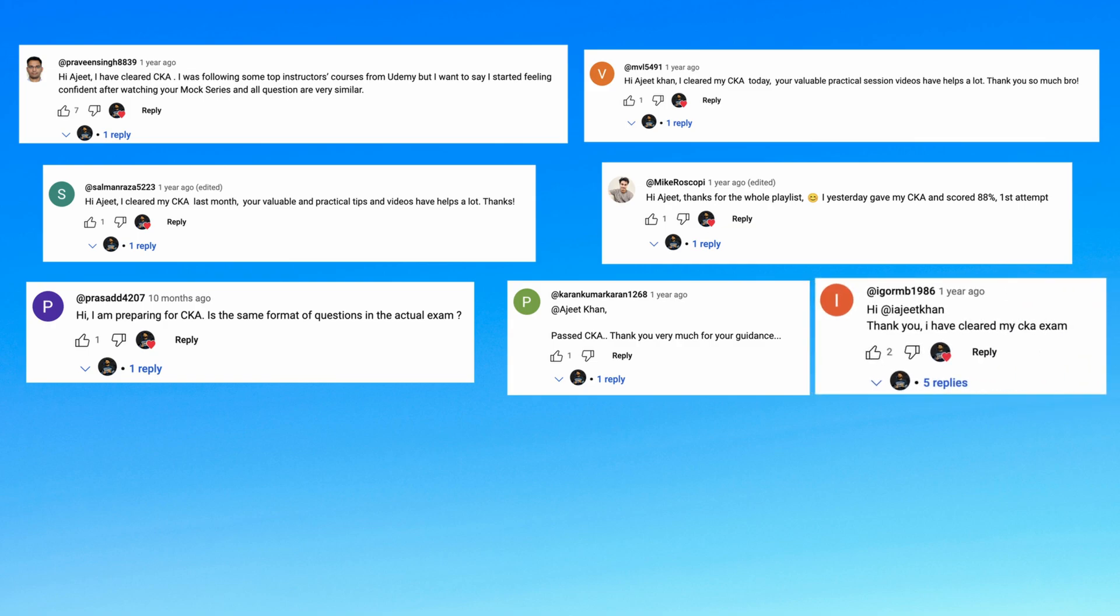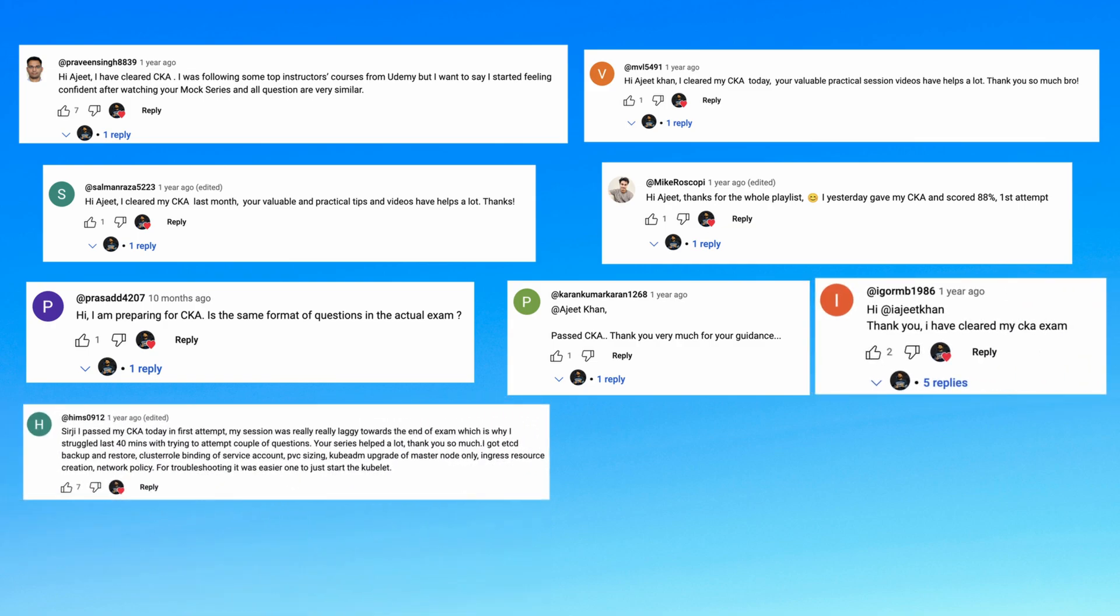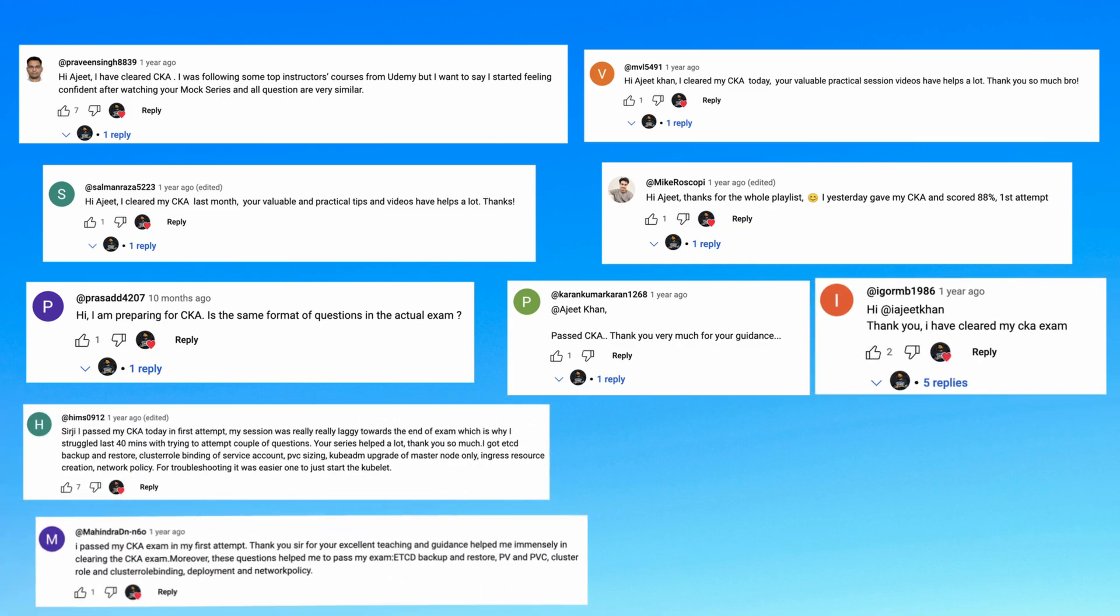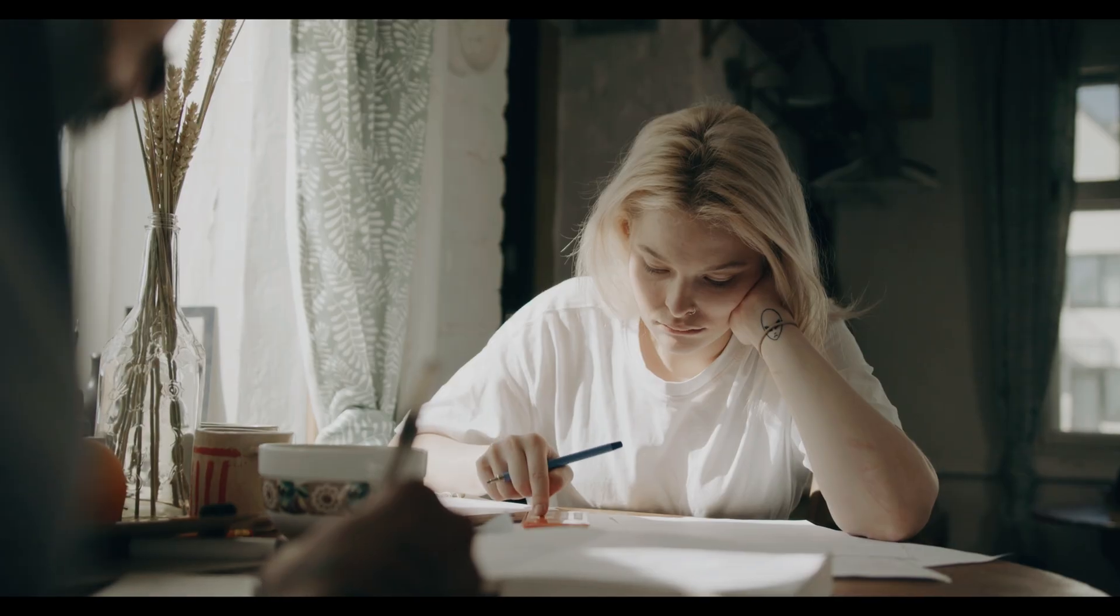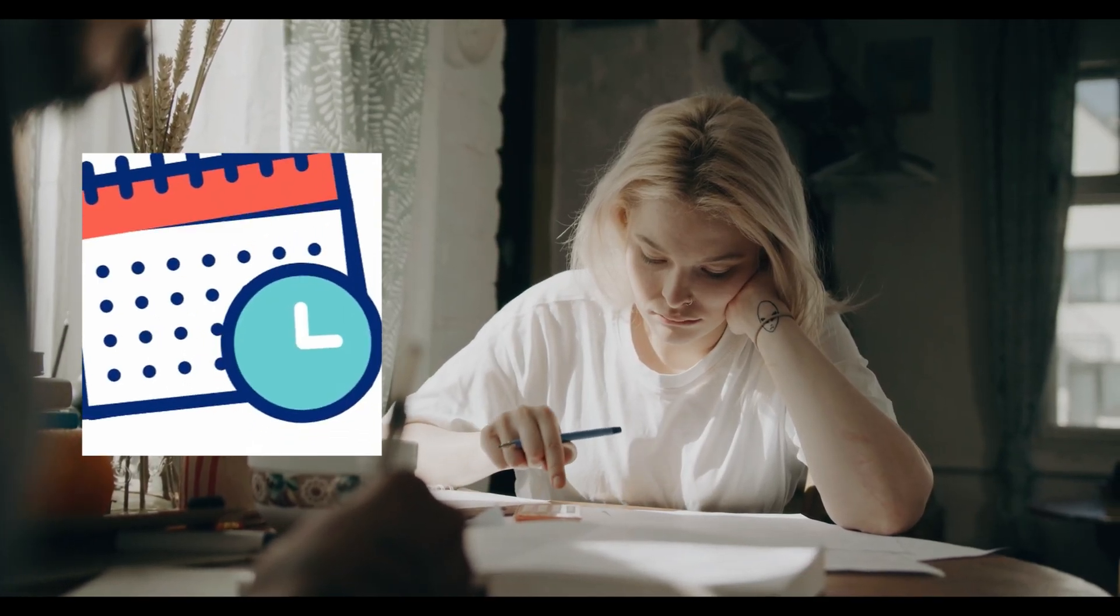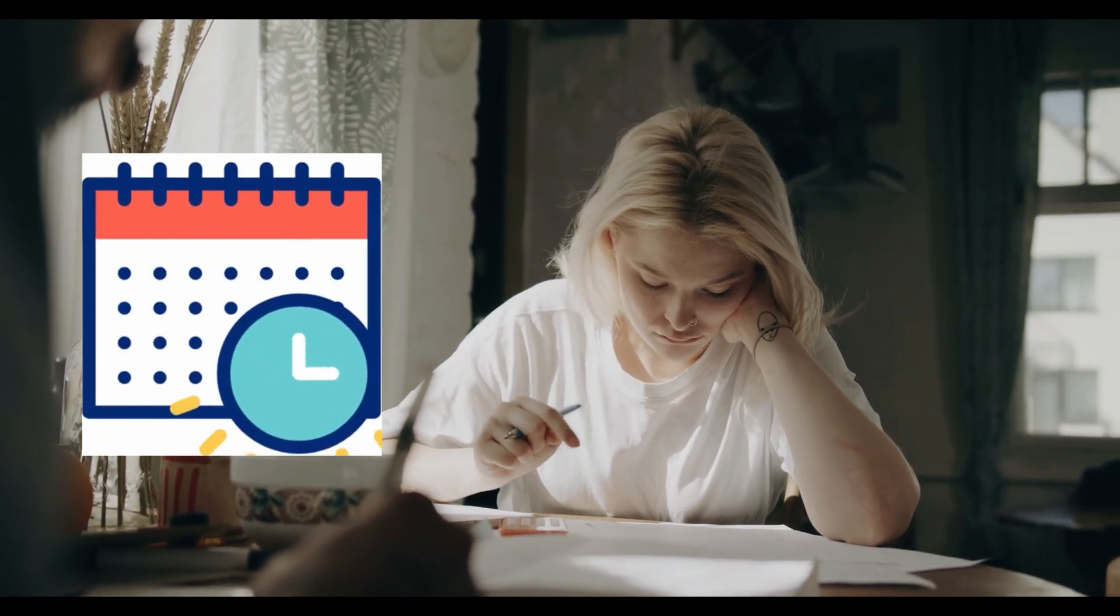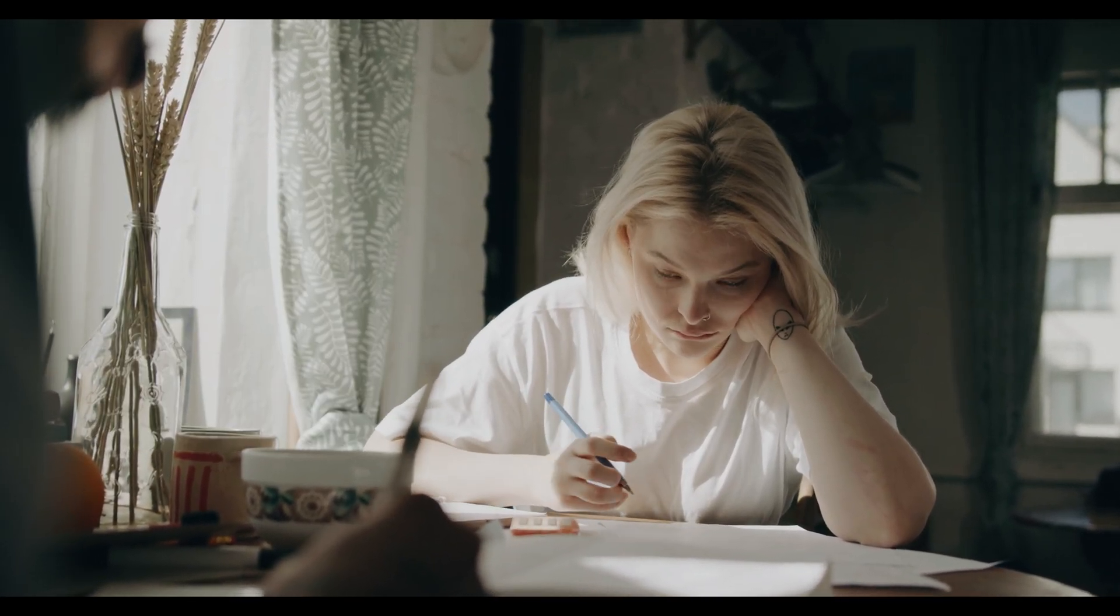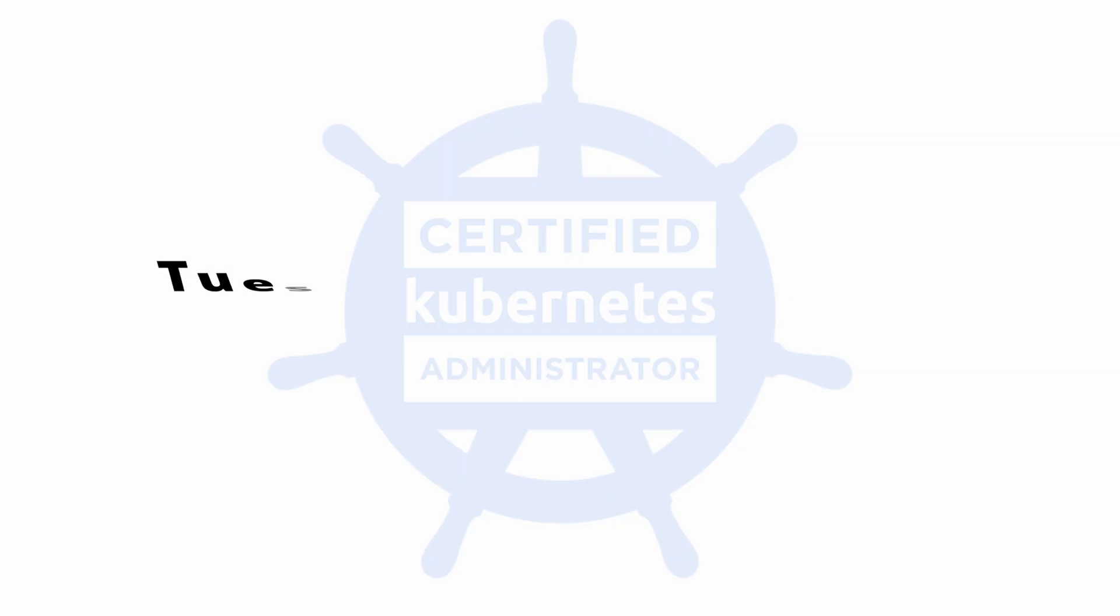The most awaited update has come for the CKA exam. Everyone was waiting for changes in the exam pattern. The new pattern is going to be released on Tuesday, February 18, 2025, 00:00 UTC. Any exams taken on or after that date will reflect the changes previously communicated.